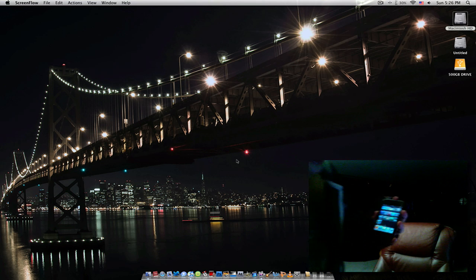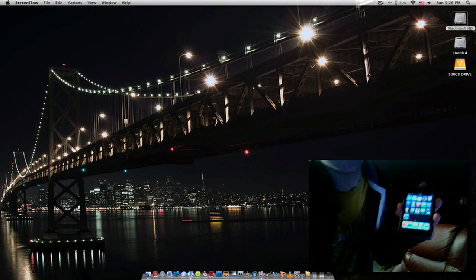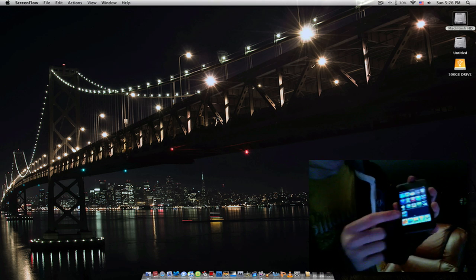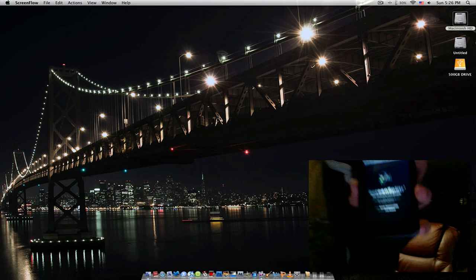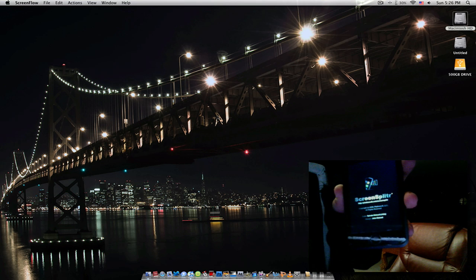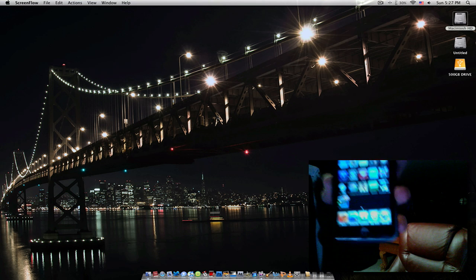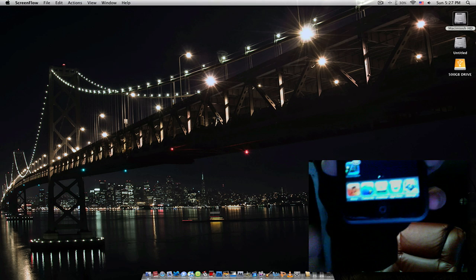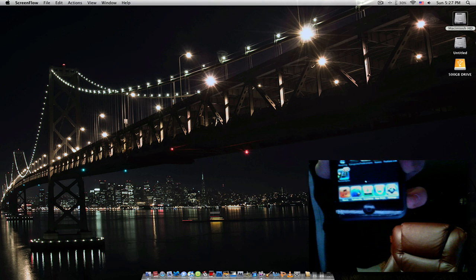Anyway, back out of there. Now, what you want to do is go into ScreenSplitter. All you have to do is tap it and it automatically turns on. And now, as you can see, on that icon, it says ScreenSplitter on.